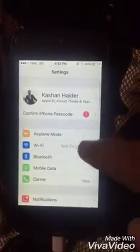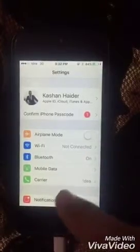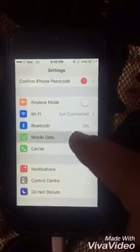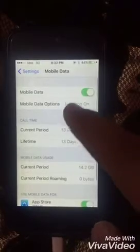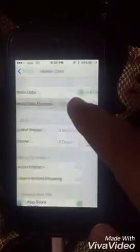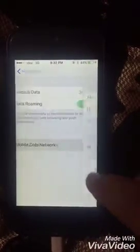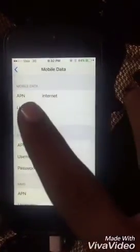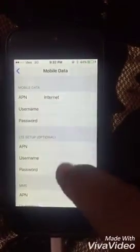First of all, go to Settings. You can see that there is no personal hotspot option on your iPhone. Open Mobile Data and go to the Mobile Data Network option. Here you can see that the APN is set to 'internet'.